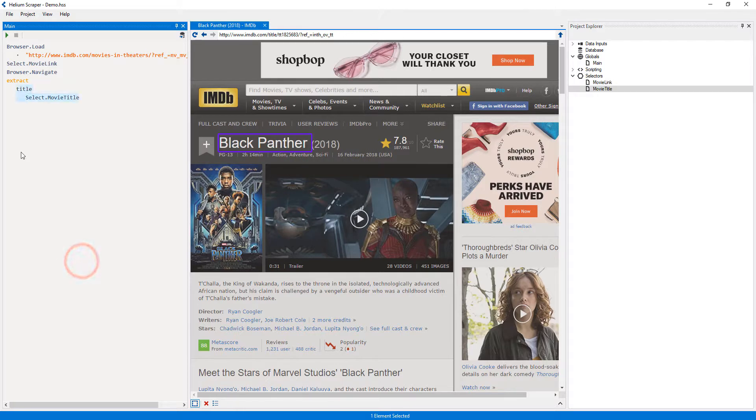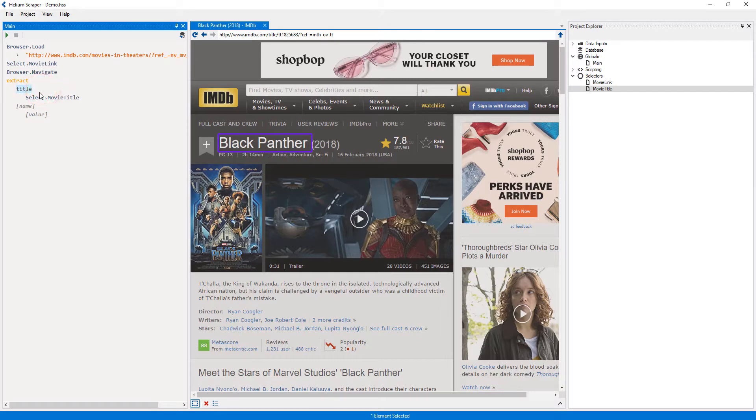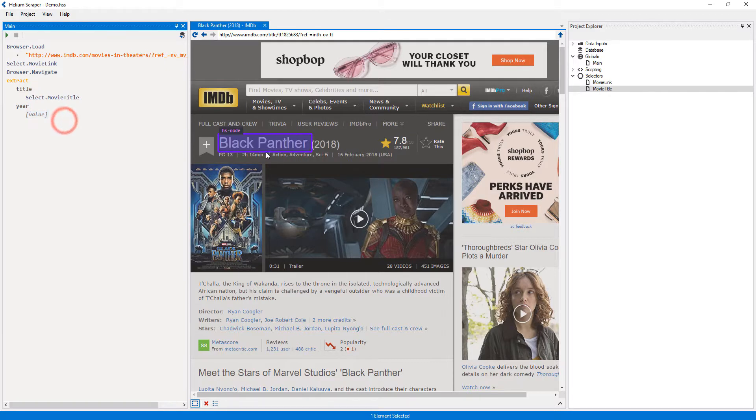Now I will add another member to my extract action by right-clicking the title name and selecting 'Add sibling'. I will call this column 'Year', and for the value I will create a selector by selecting the year on the page.